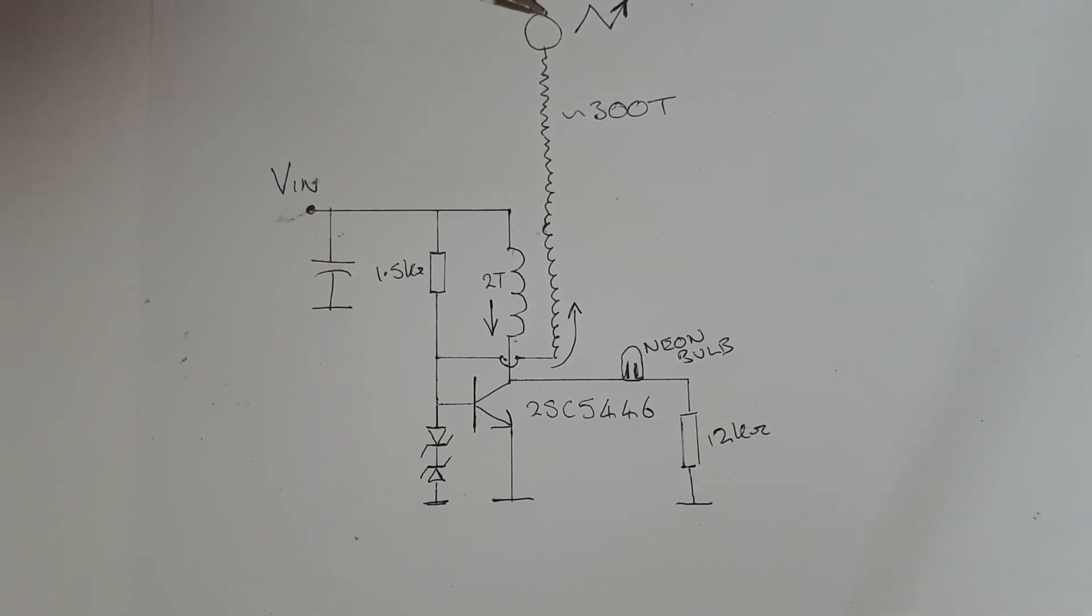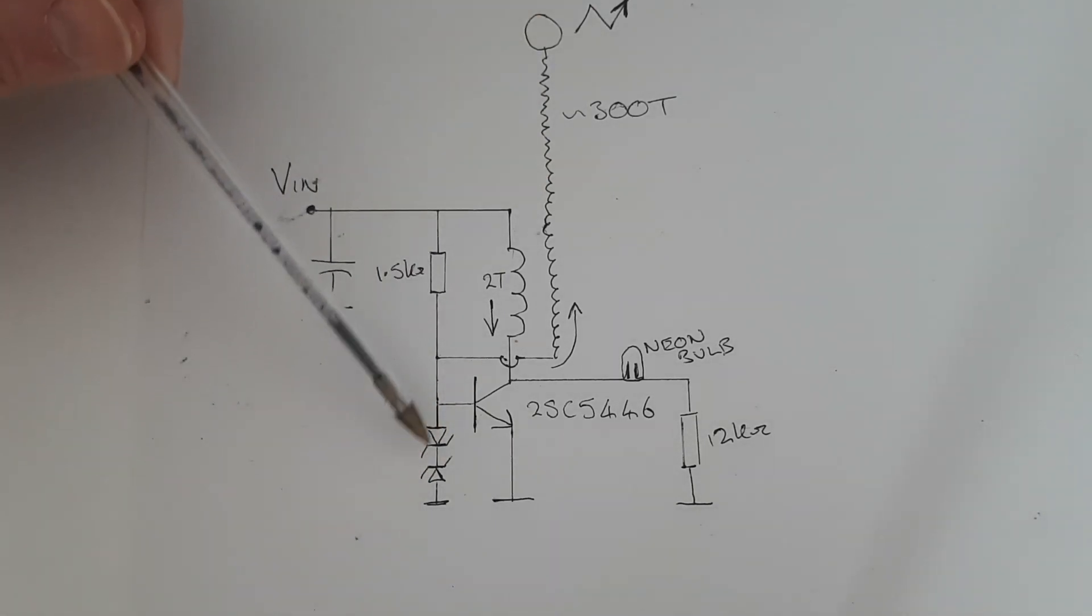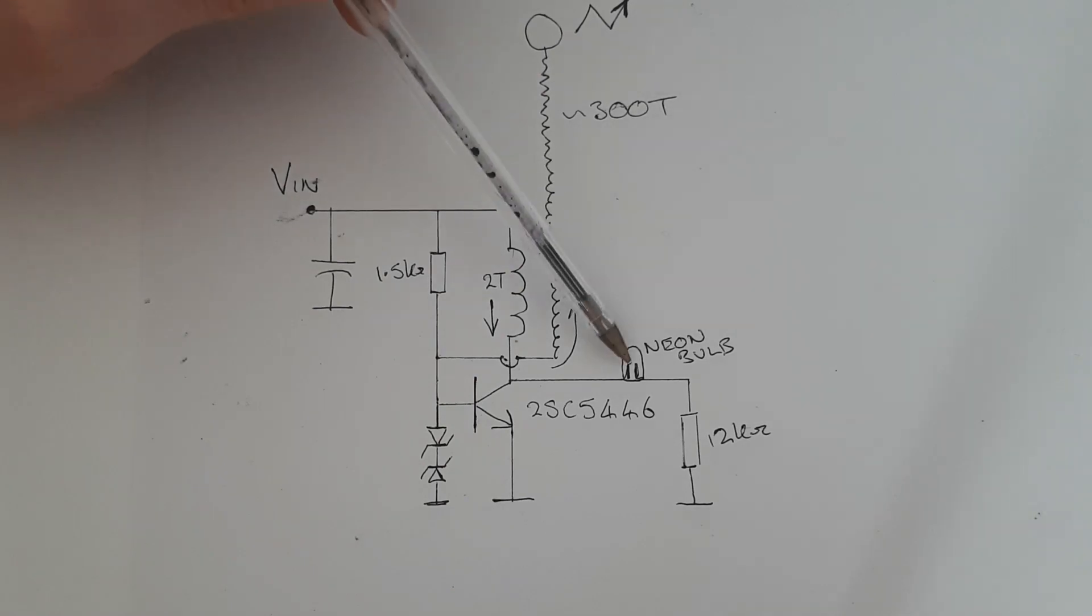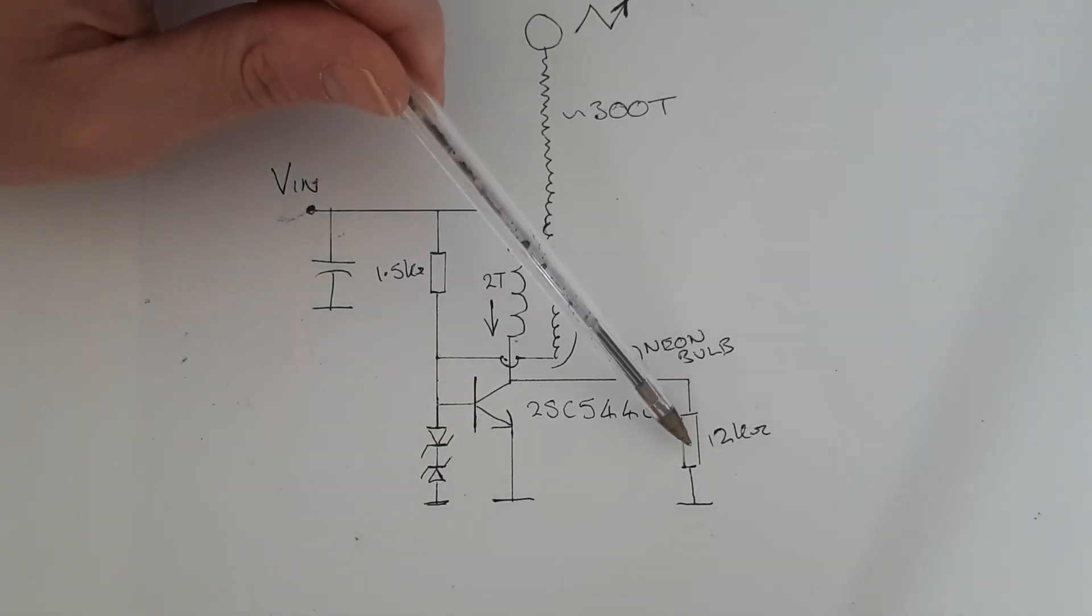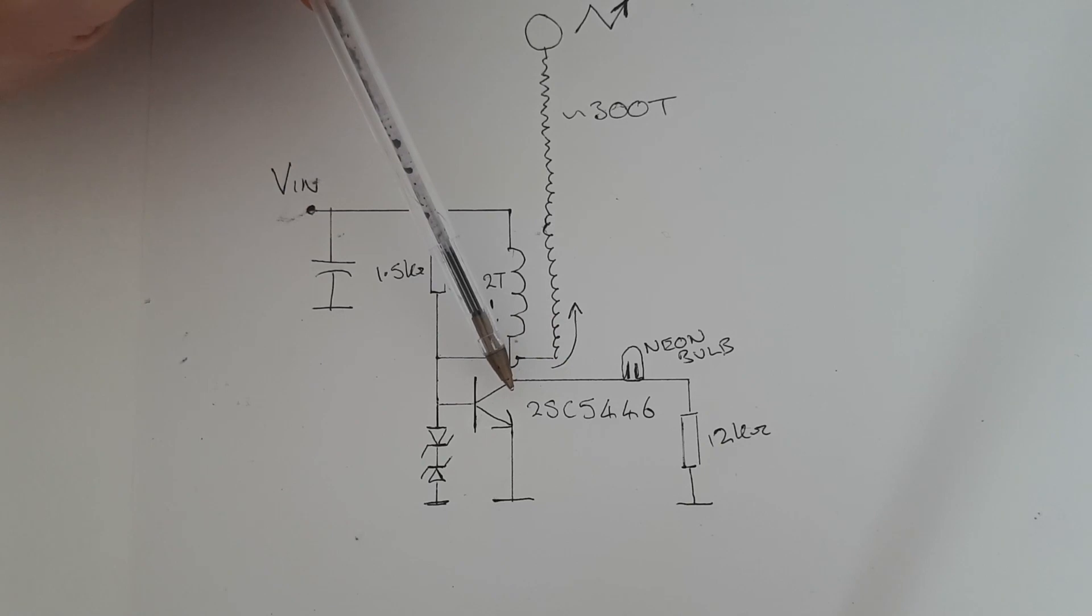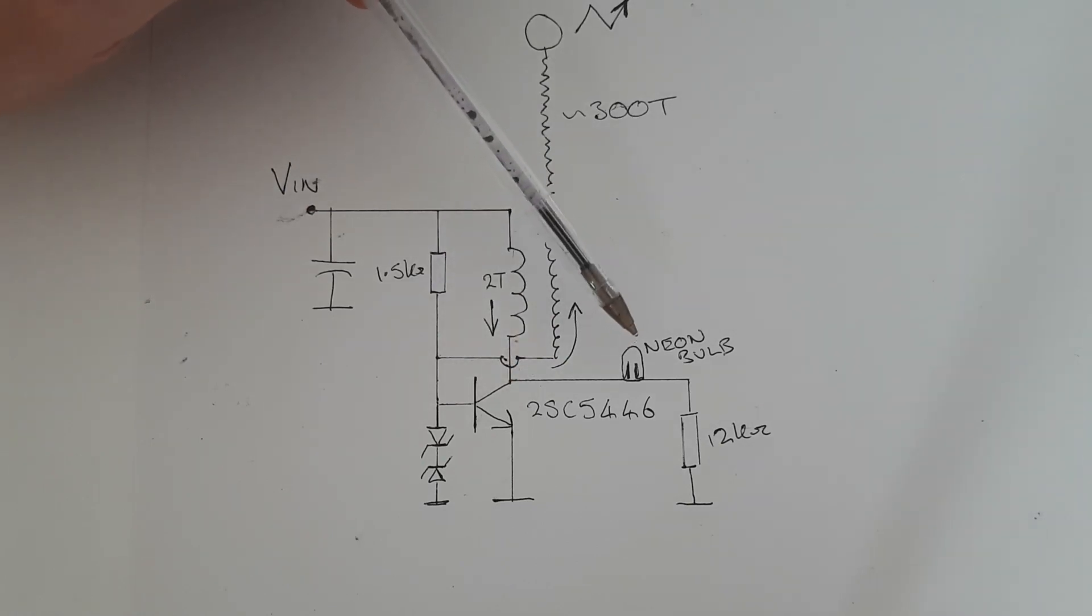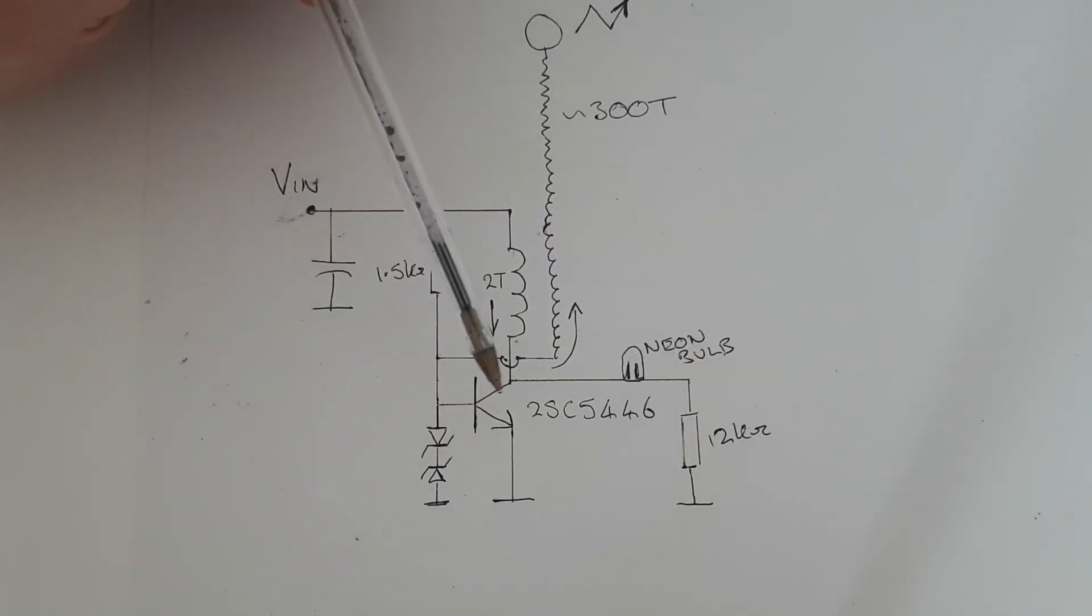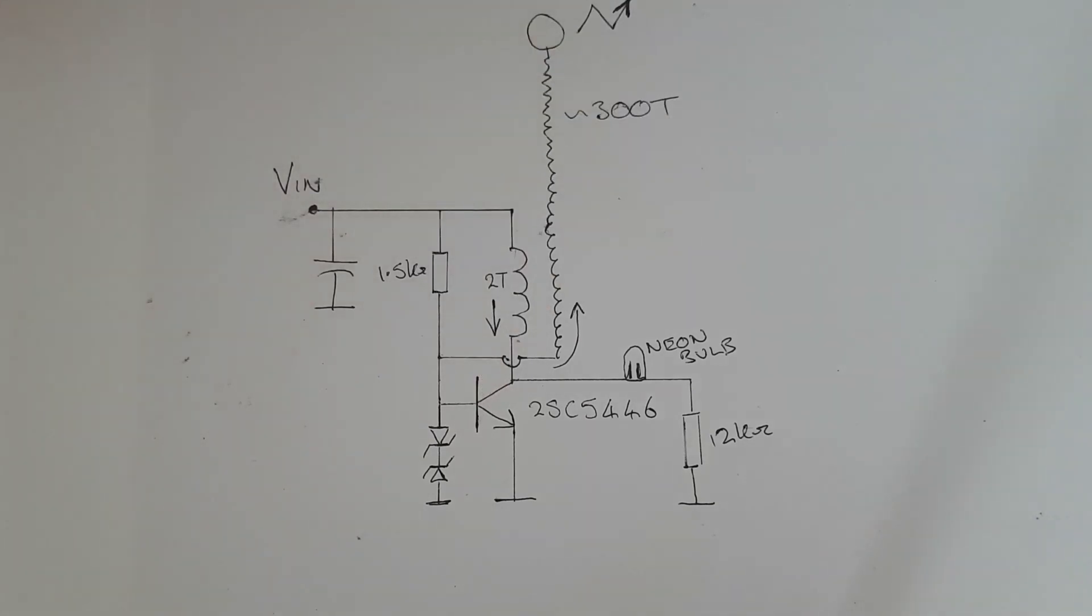These Zener diodes are chosen to limit the voltage at the base of the transistor to protect it. The neon bulb, which switches on at a particular voltage in series with this resistor, is chosen to limit the voltage at the collector of the transistor. If you were to make this circuit yourself, you need to choose the values of the neon bulb, resistor, and Zener diodes based on the limits of the transistor you're using.